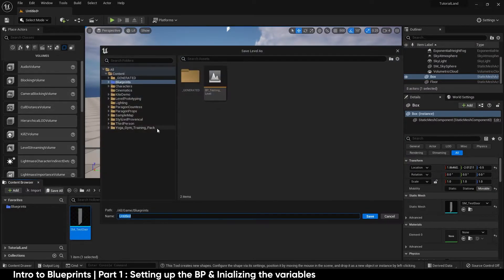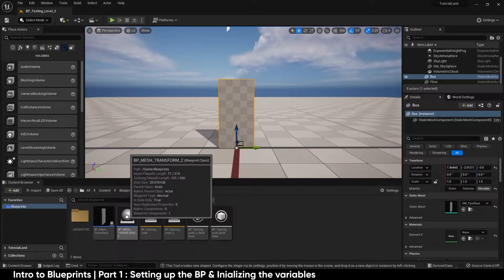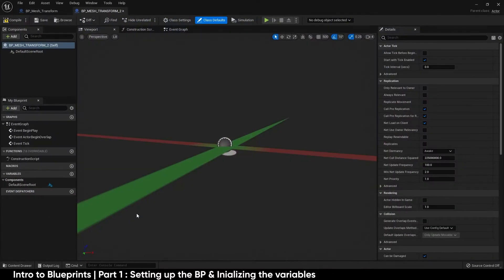We're going to save this map as BP Testing Level 2. Then we'll open up our mesh transform blueprint and have a look at what's inside.